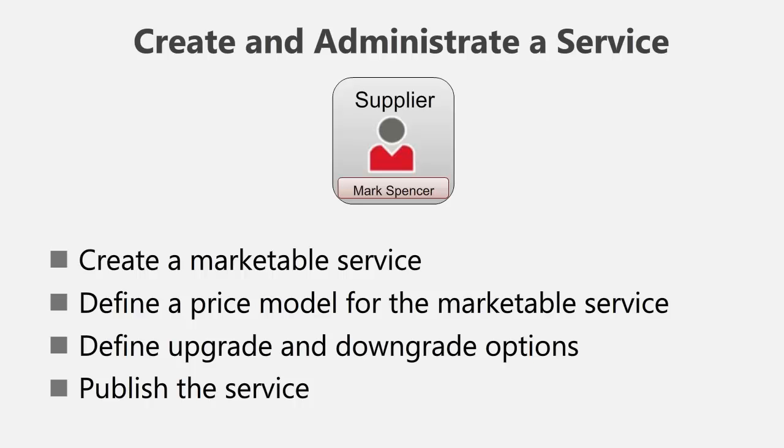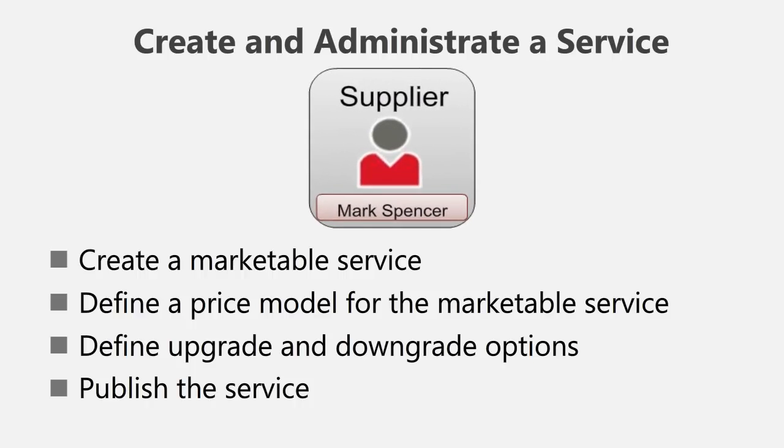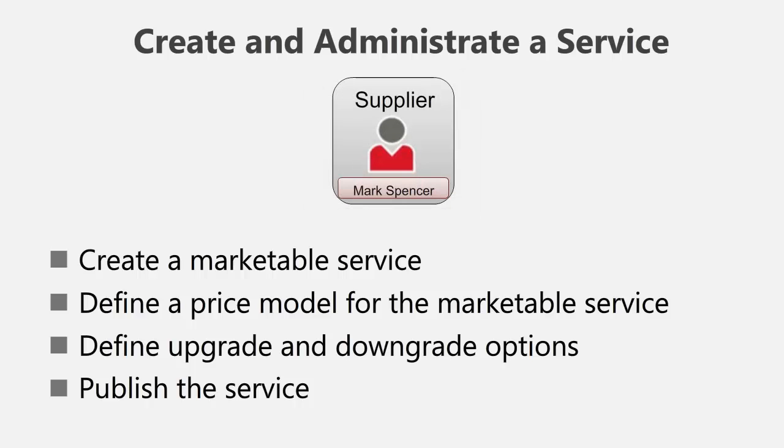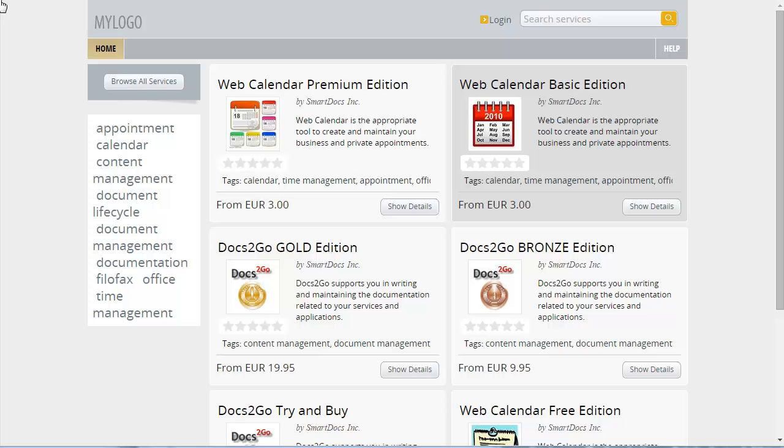In this video, you take over the role of a service provider. In our example, this role is assigned to Mark Spencer, who is a product manager at SmartDocs. In the role of this user, you first view the existing service catalog on the Marketplace. Access the Marketplace and log in with the user name Mark Spencer.